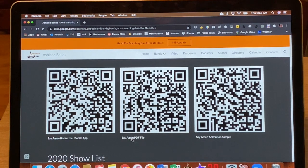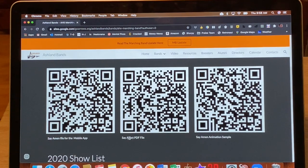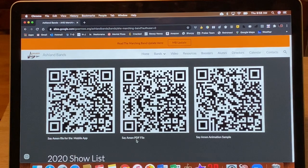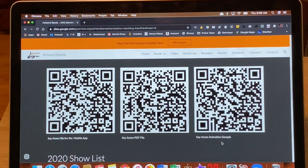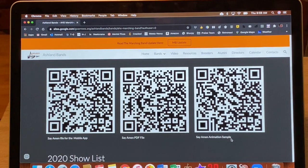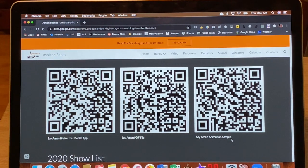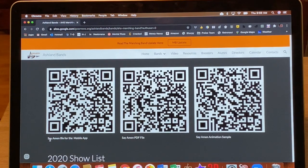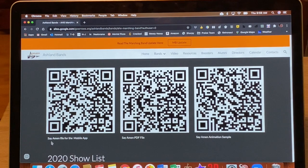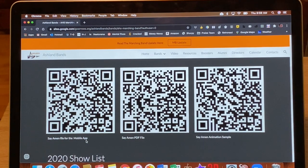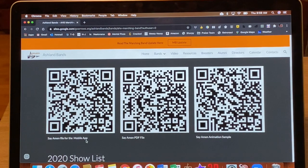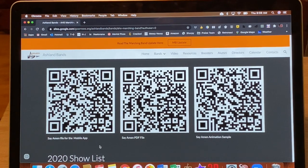If you click on this one that says Say Amen PDF, you're going to see what we saw last year. I'll show you that in a second. Say Amen Animation Sample, that's going to load you up a video of what I see on my computer when I'm doing a drill. And then this QR code, Say Amen file for the mobile app. This is what I'm going to show you today. So if you're interested in seeing things in a whole new way, that's what that's for.